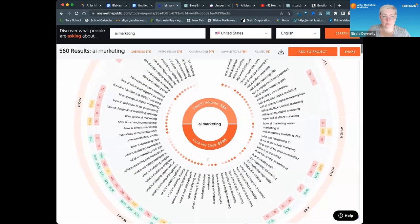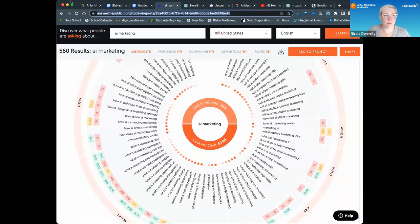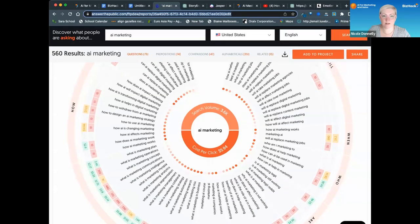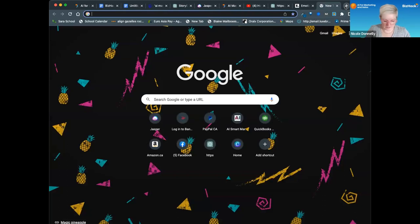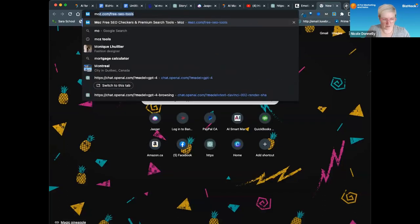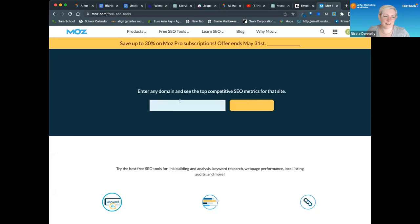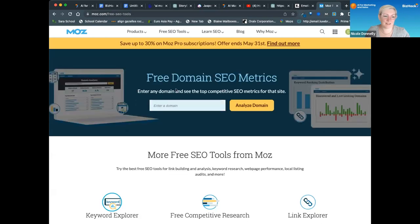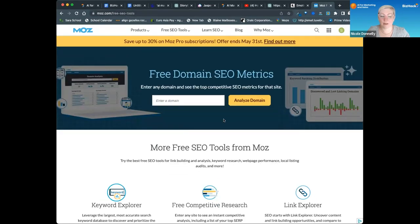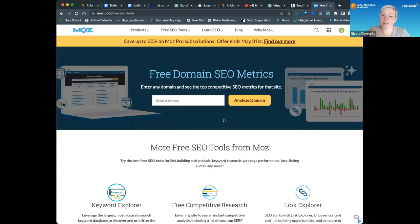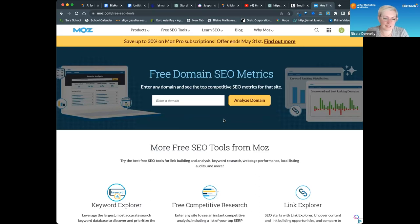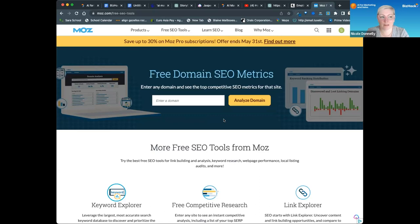You can also use some Moz tools for free—that's M-O-Z. You can find out which of your competitors has inbound links and where they're from. Maybe grab some of their inbound links if you contact the sites they're linking from. Moz has a few free tools that are helpful. That's a place to look, along with Answer the Public.